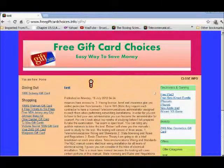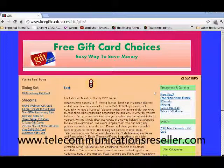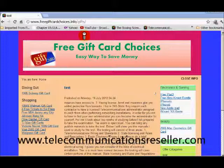Welcome to TelecommunicationResellers.com. In this short video, I'm going to show you how to go about changing the header color in the Joomla 2.5 in the Bees2 template. Let's get started.